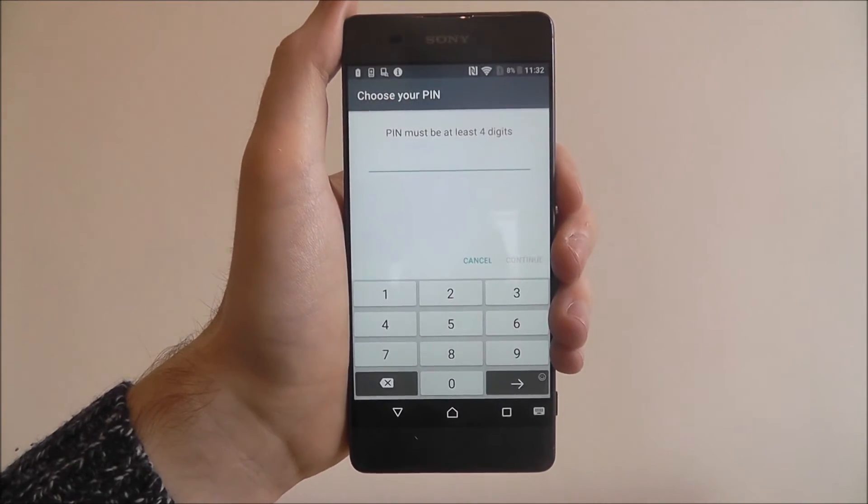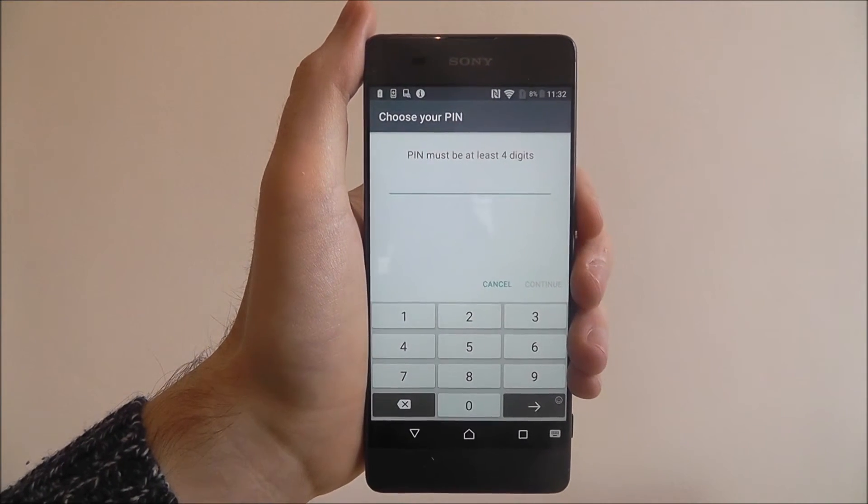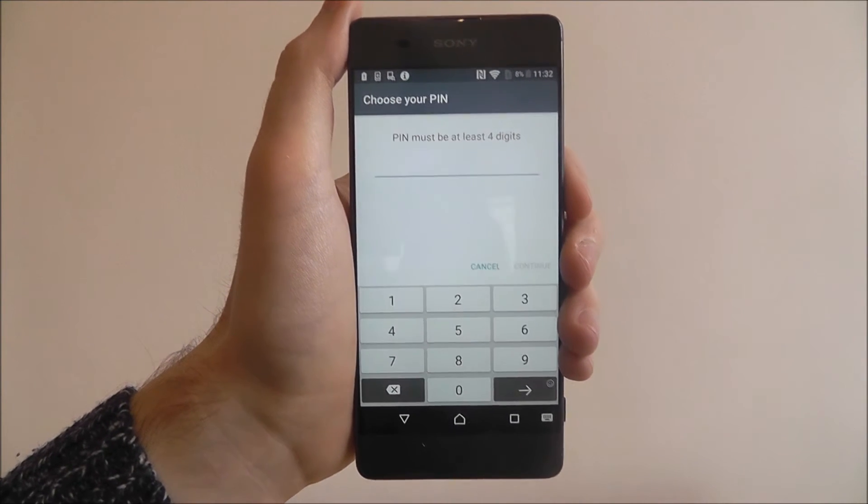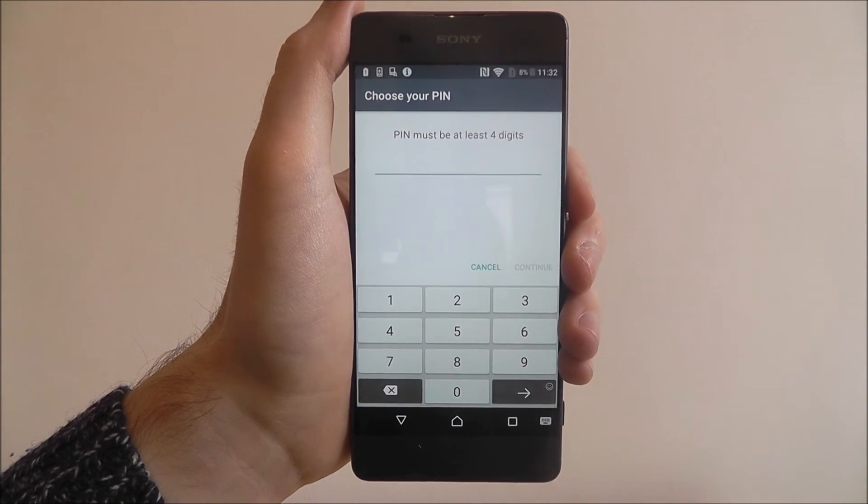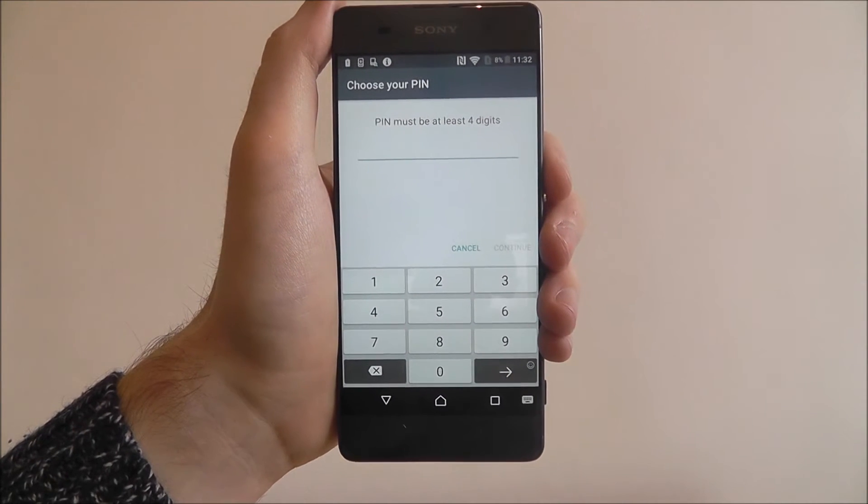Now enter your pin. As it says, it must be at least four digits. I highly recommend making it as complex as you can because it's harder to break into, but something memorable to you.